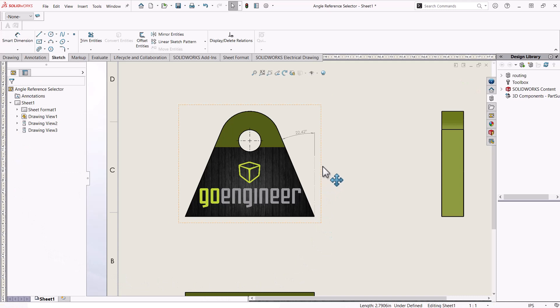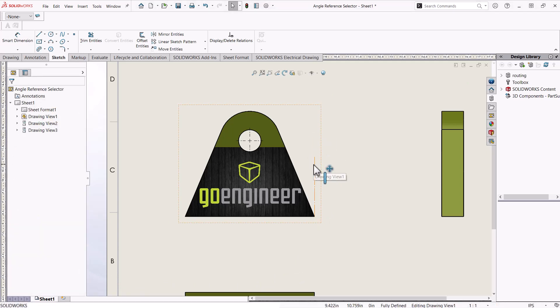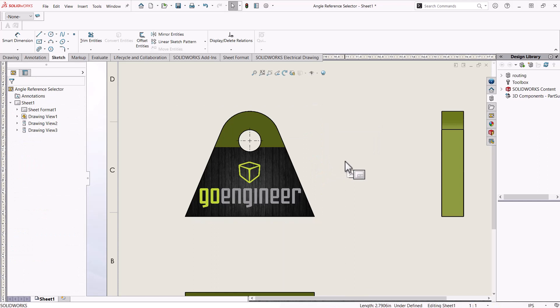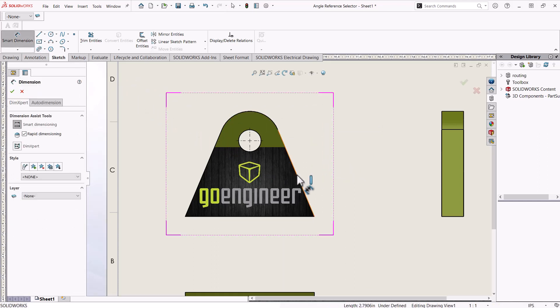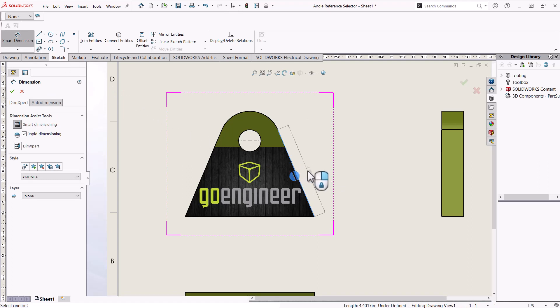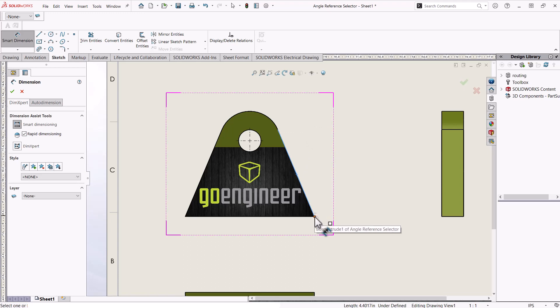This is where the Angle Reference Selector comes into play. With the Smart Dimension tool selected, click on your angled edge and then click the endpoint of that same edge. This will display the Angle Reference Selector arrows.